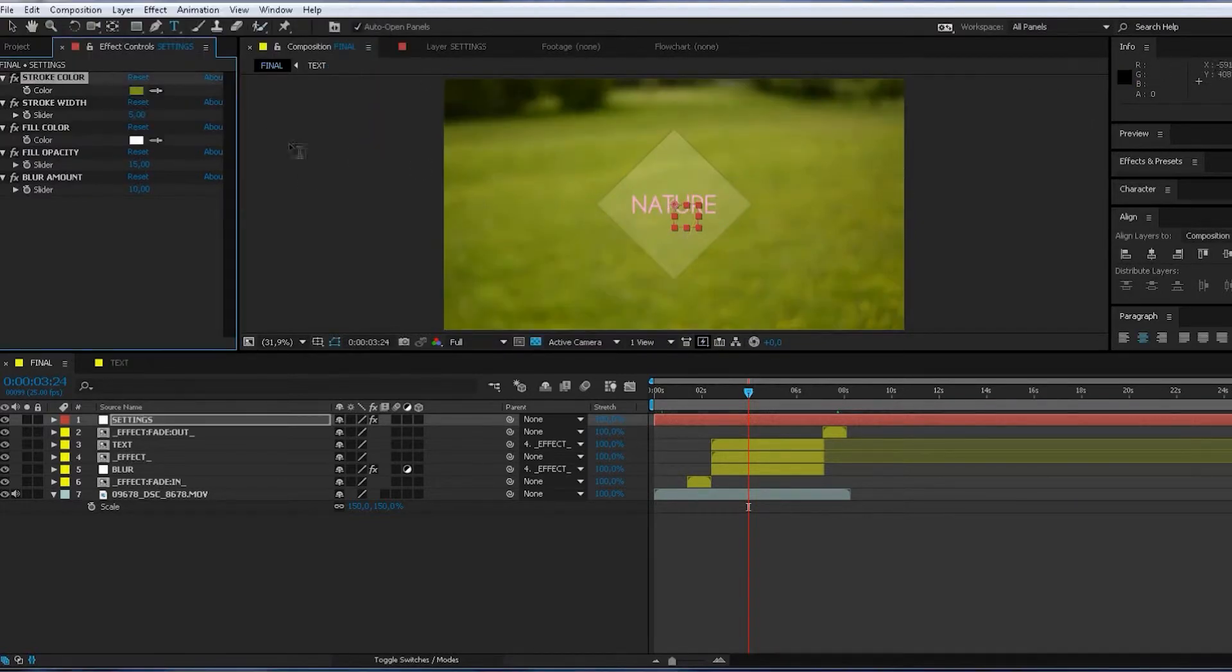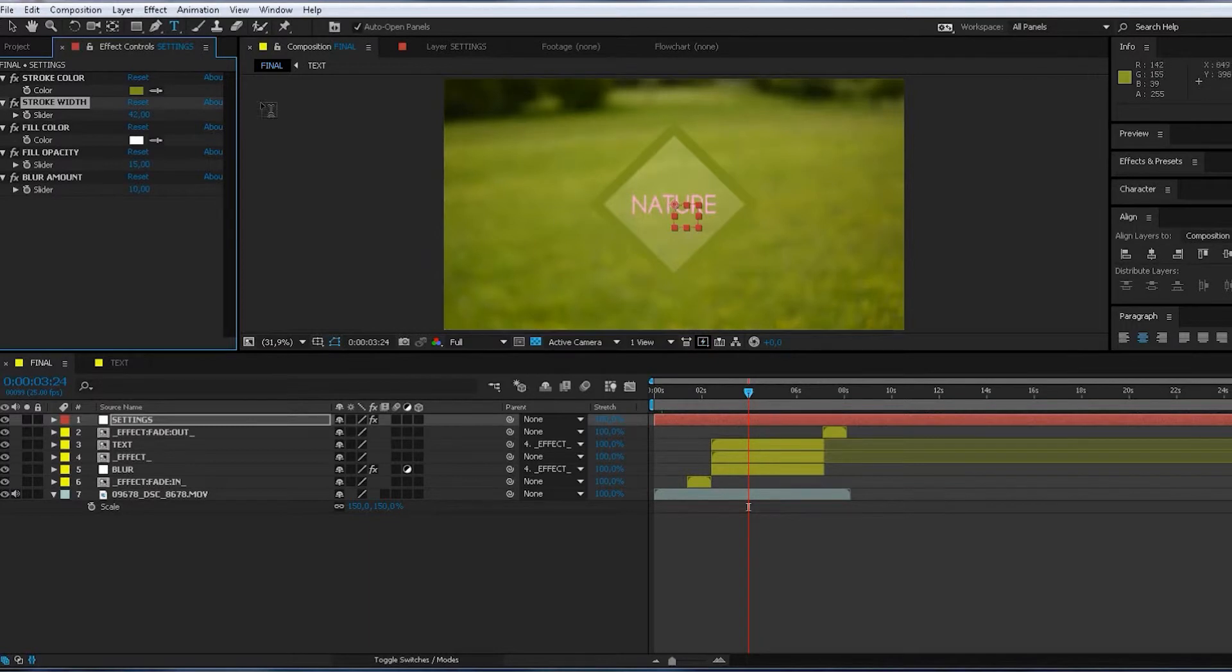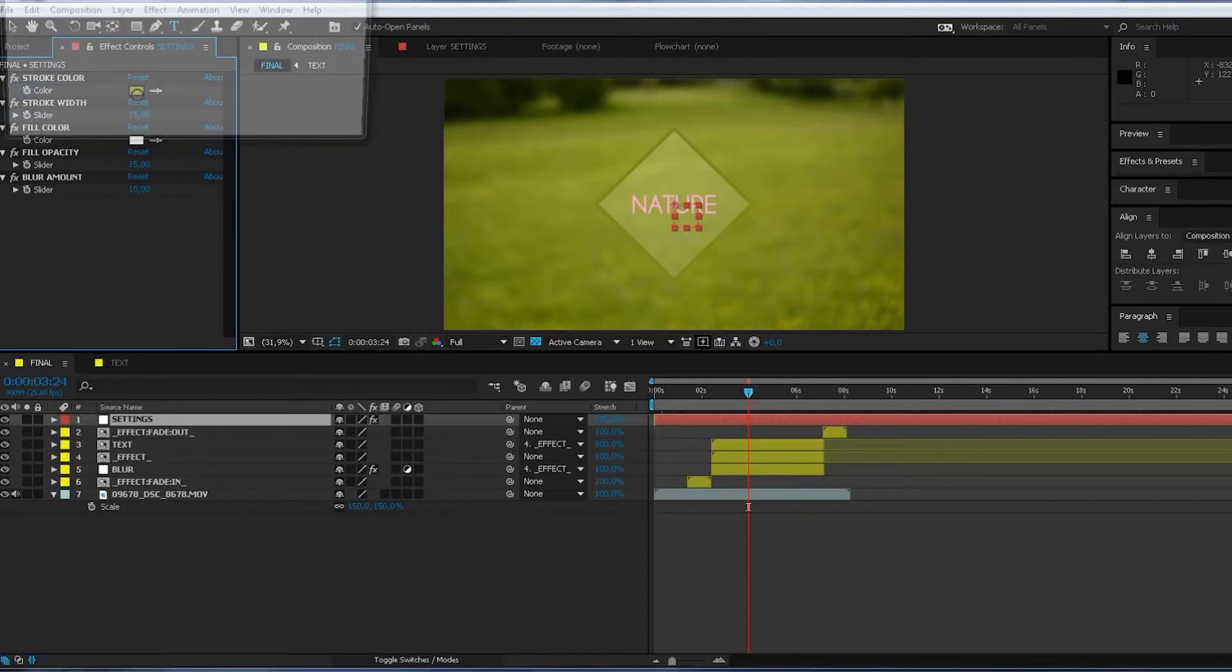Okay. Stroke width. This thing. Like 15. Yeah, looks fine. Could be a bit darker.